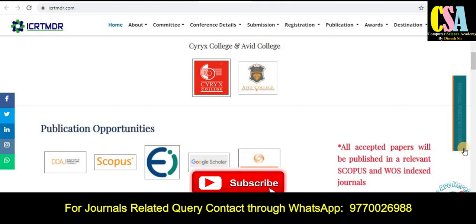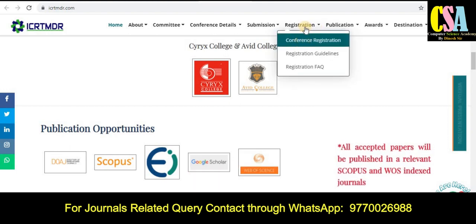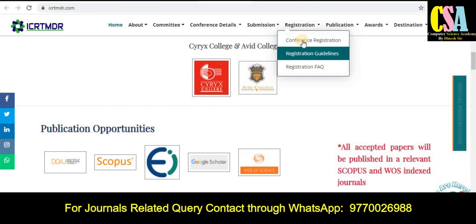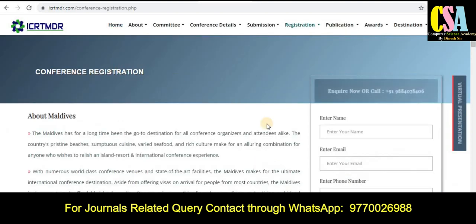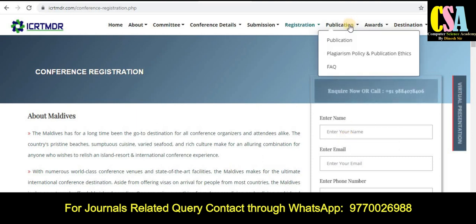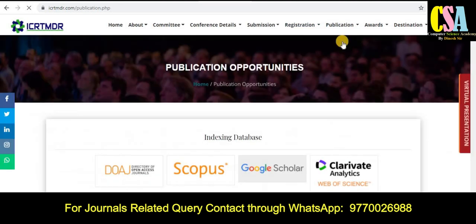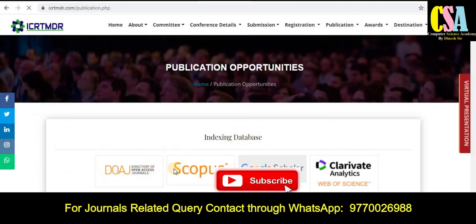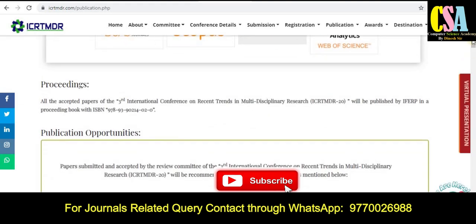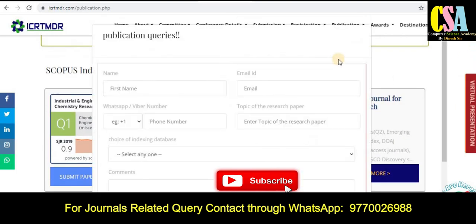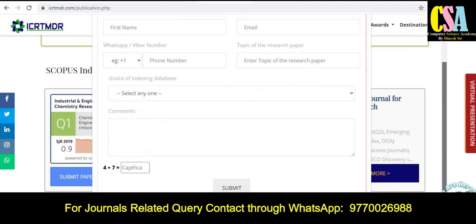Grab this golden opportunity to publish your research article in the Scopus index and Web of Science index journal. For conference registration, just click on this particular conference registration and registration guidelines link. It will be redirected to the conference publication page. You have to fill up your credentials and accordingly they will support you. Publication opportunity in Scopus, Google Scholar, and Clarivate Analytics — all things are available. So grab this golden opportunity to submit your research article and get it published.